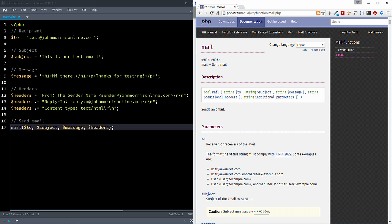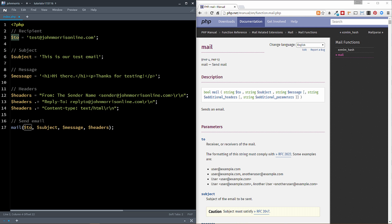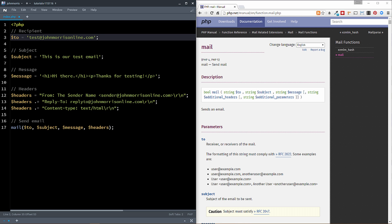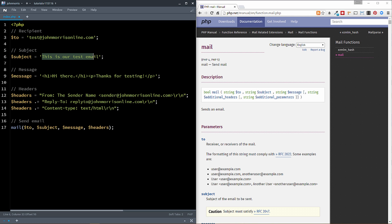All right, so first off is the recipient. So that's our email address that we're going to be sending the email to. Again, this could be something you hard-code manually like I've done here. It could be generated through your PHP code. It could be pulled from a database if you have some sort of user system. There's lots of ways that you could come about this particular email address. Next is the subject. Again, pretty self-explanatory. This is the subject line that you want to use when the email goes out.